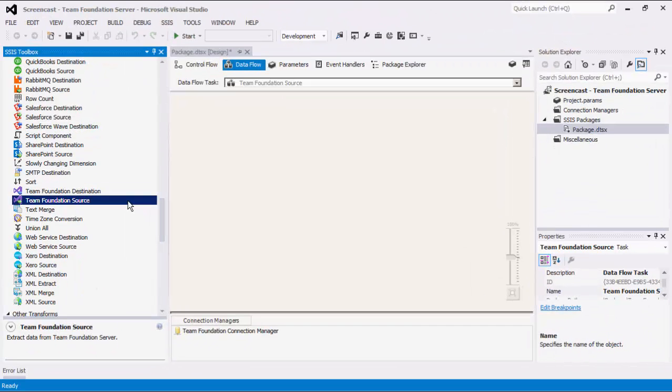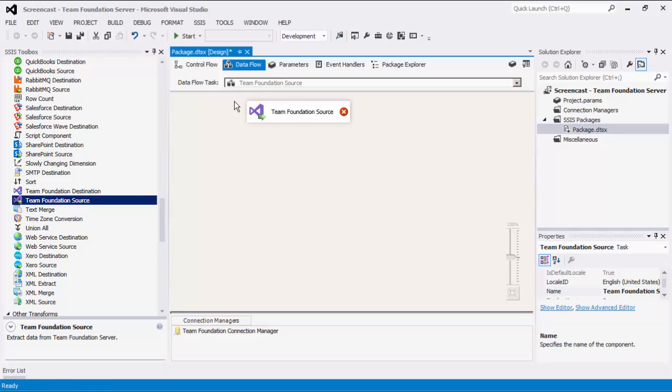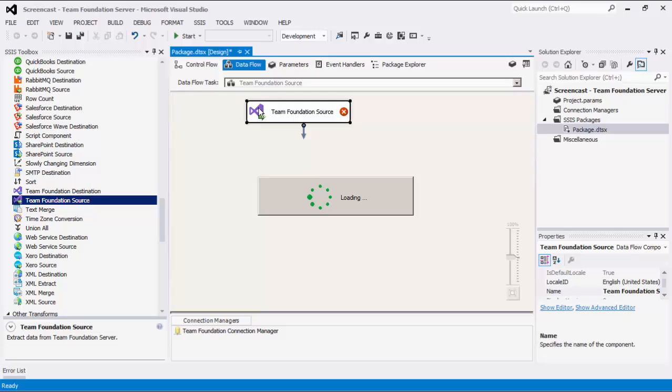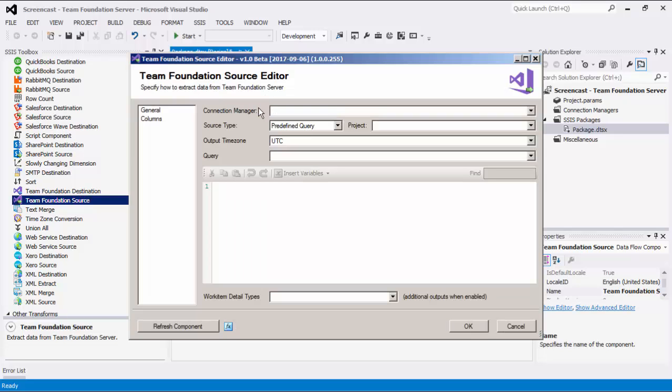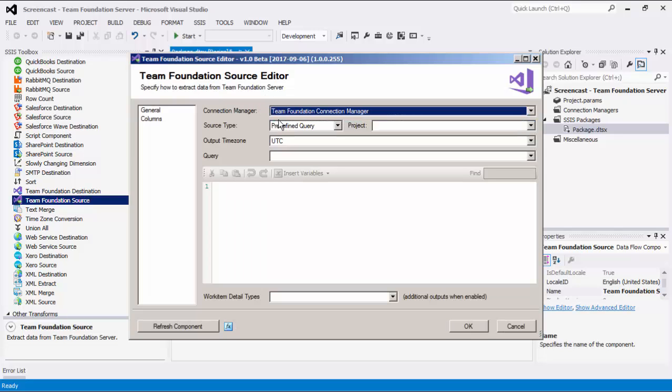To use the Team Foundation Source Component, we can simply drag this component to the design surface of the data flow task. Double-click to open its editor form. Let's select the Team Foundation Connection Manager.